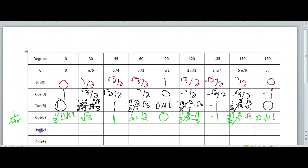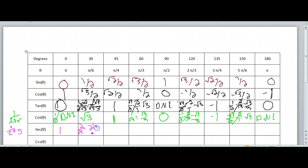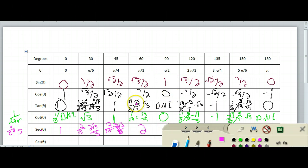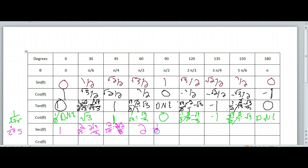So now secant — secant is 1 over cosine, so we're just going to flip the values of cosine. 1 over 1 is just 1. Flipping square root of 3 over 2 gives 2 over square root of 3 — we don't like square roots on the bottom, so that's 2 square root of 3 over 3. Cosine of square root of 2 over 2 flipped is 2 over square root of 2 — that simplifies to square root of 2. 1 half flipped over is 2. And 0 flipped over is 1 over 0, which does not exist.